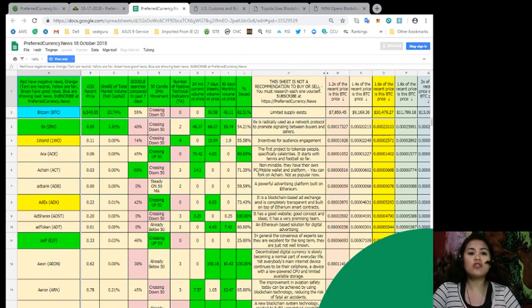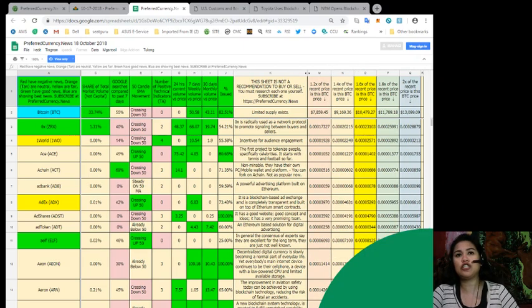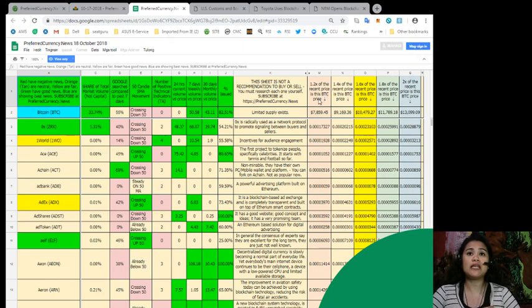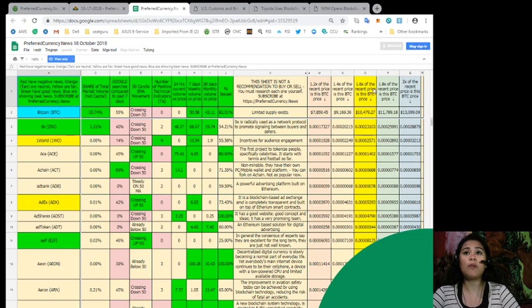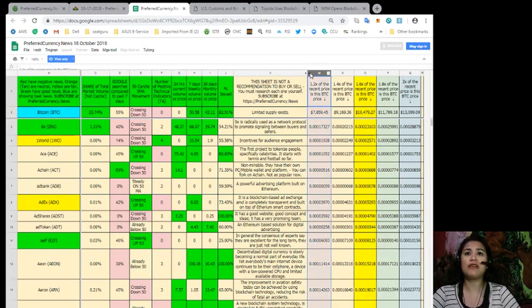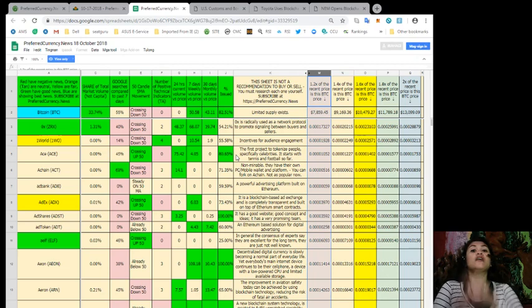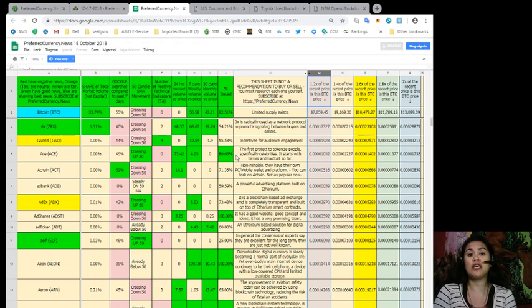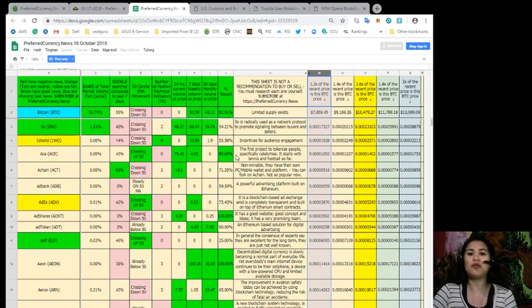Also, you can find lots of great stuffs here in the spreadsheet, like 1.2 of the recent price is this Bitcoin price over here. So you can see that percentage of it. 1.4 of the recent price is this Bitcoin price. 1.6, 1.8, and two times. And there are even hidden columns, which you can check out if you have your own copy of this spreadsheet. So again, you can never find this very comprehensive, very useful spreadsheet anywhere but here at preferredcurrency.news. So go ahead and check us out at preferredcurrency.news and subscribe to our daily newsletter.